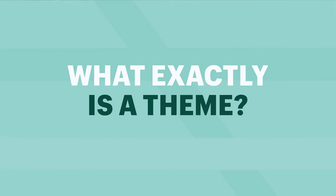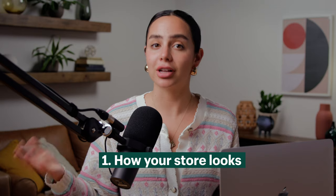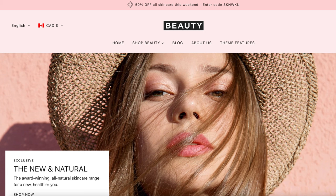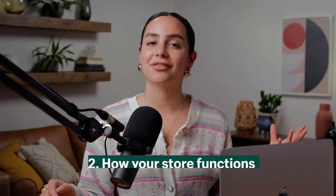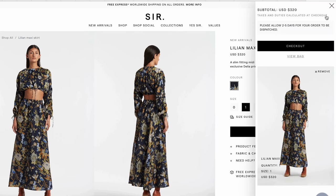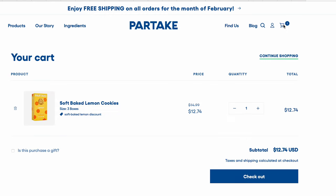So what exactly is a theme? Themes are kind of like the skeleton of your online store — it's going to define what your store is going to look like. For example, one theme might have one main image for the banner, but another theme is going to allow you to put two images for the banner. A theme also defines some of the functionality of your store. When I click the cart on one theme, it pops up as a sidebar, and on another theme it just takes up the whole page.